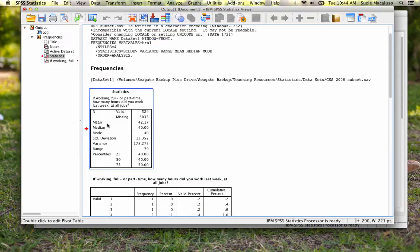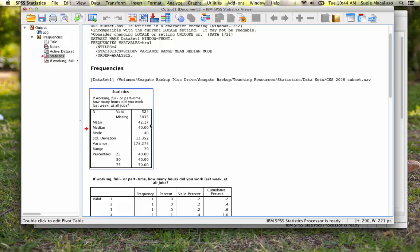So you can see that my mean for this group is 42.17 hours worked per week. You can see that my median is 40. So half of the respondents work 40 hours or fewer and half the respondents work 40 hours or more.